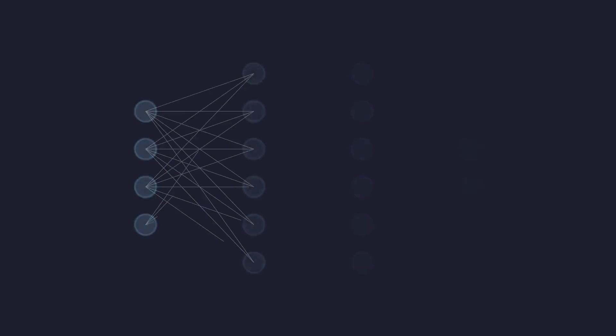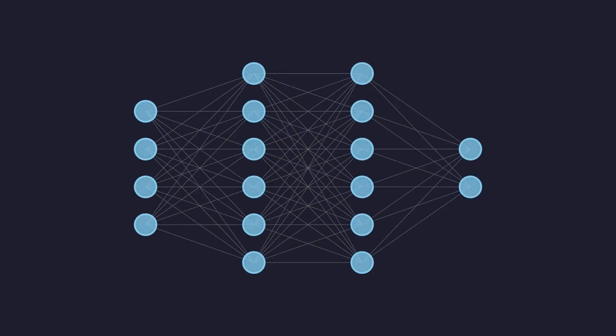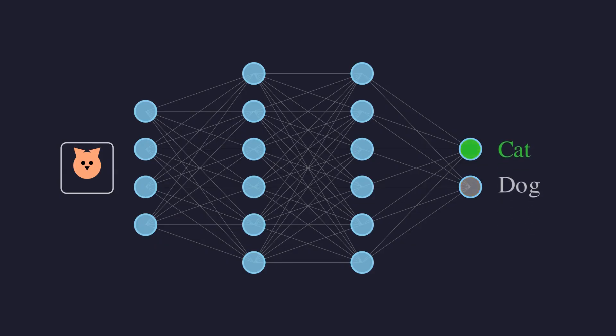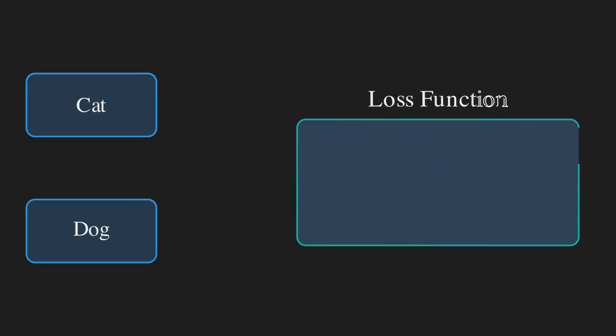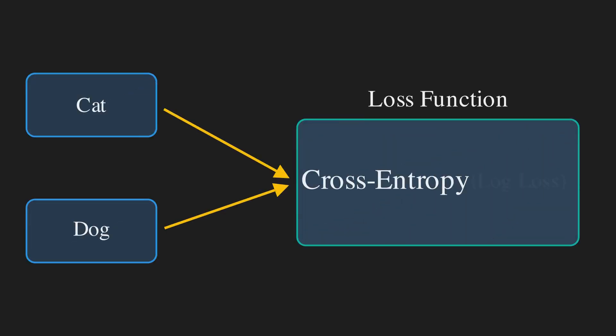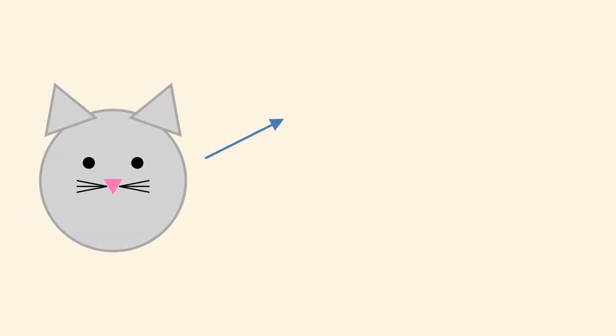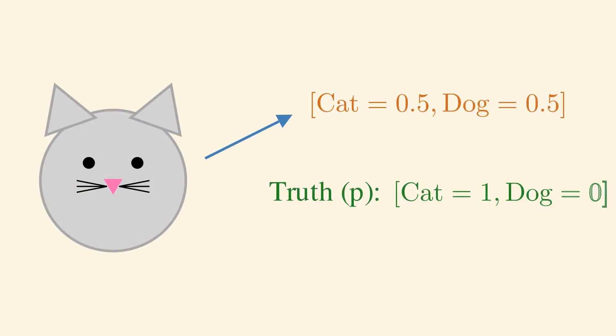So where do we use this? Everywhere in classification. When you train a model to tell cats from dogs, you use cross entropy as your loss function—it is often called log loss. The model starts by making random guesses. We show it a picture of a cat, where the truth is cat equals 1 and dog equals 0.